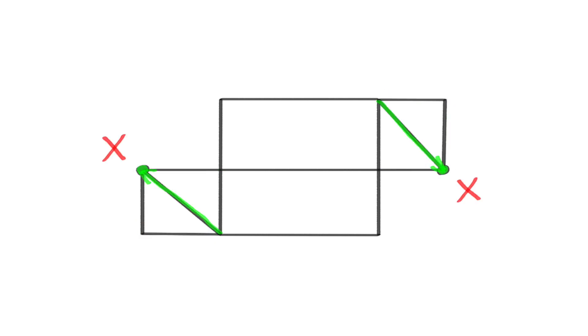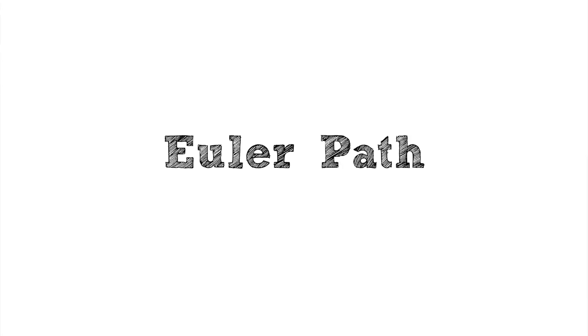So in order to draw a path that hits all the vertices and doesn't reuse a single edge, which by the way we now call an Euler path, there must be no more than two vertices touching an odd number of edges. When there are exactly two in a shape, those have to be the start and end points. We can't draw this path any other way.